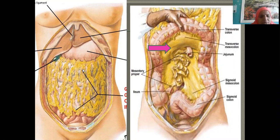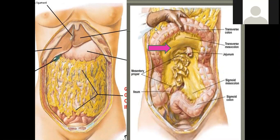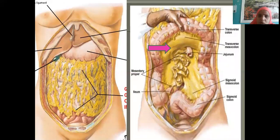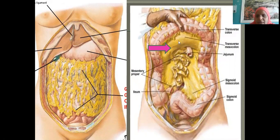When you lift this greater omentum upward and reflect it, you will see the transverse colon. The greater omentum continues its journey on the transverse colon to become the transverse mesocolon. Here the coils of intestines are cut to show the fold of peritoneum — you will have five meters of intestines like a sari.